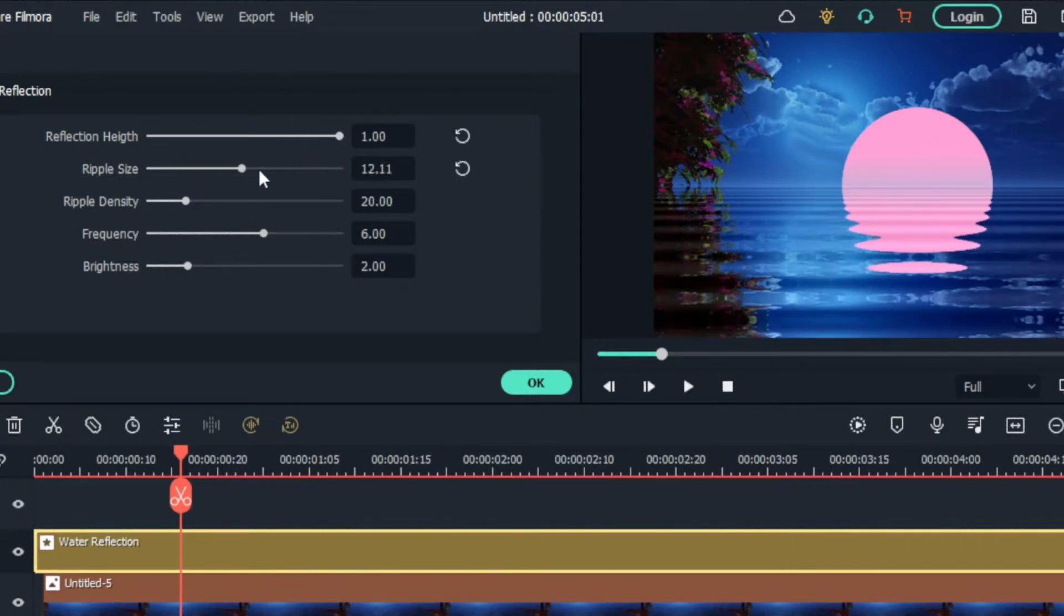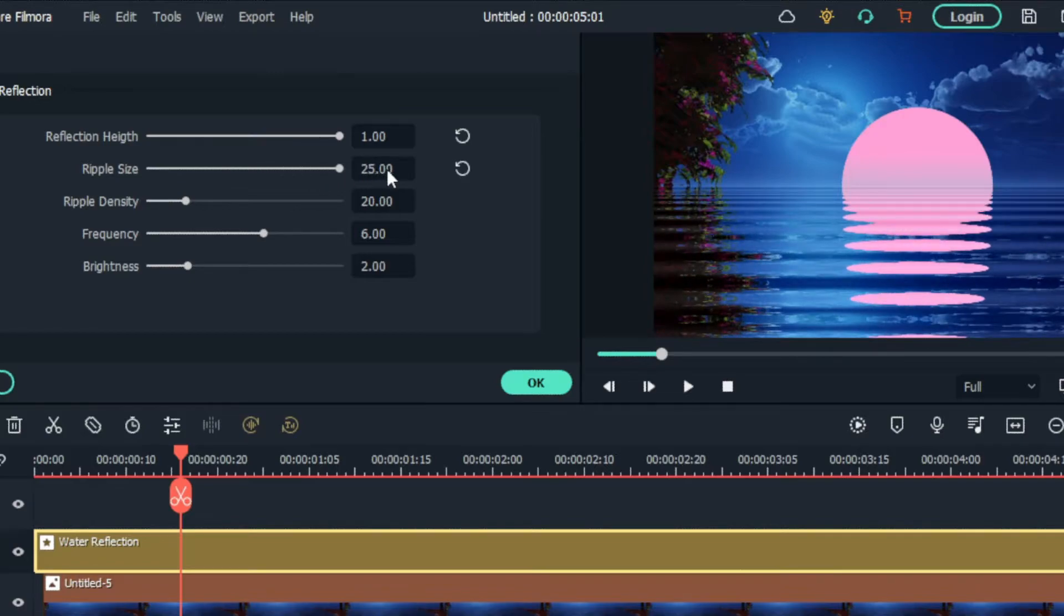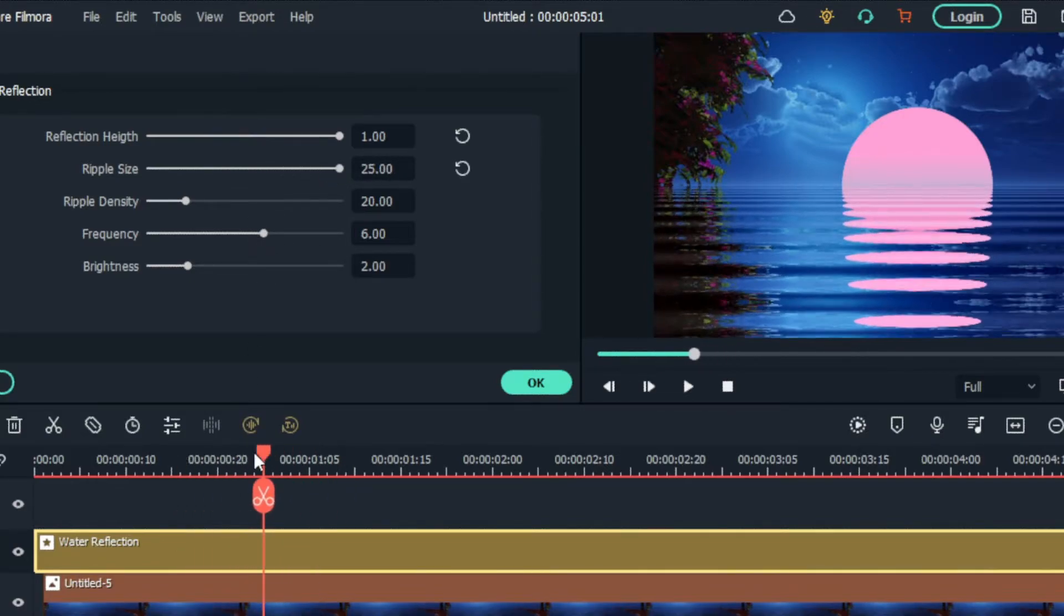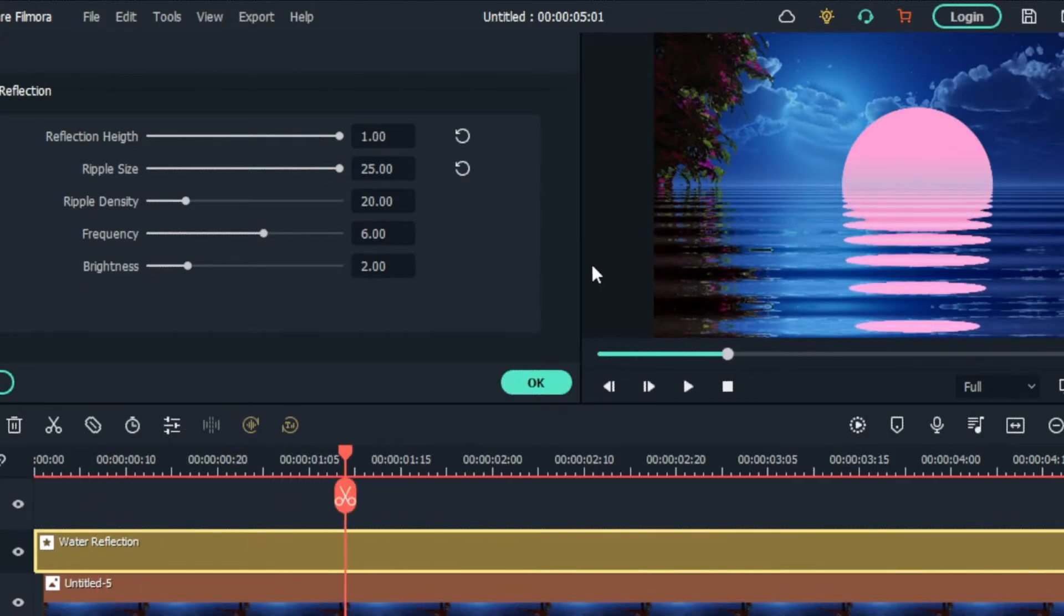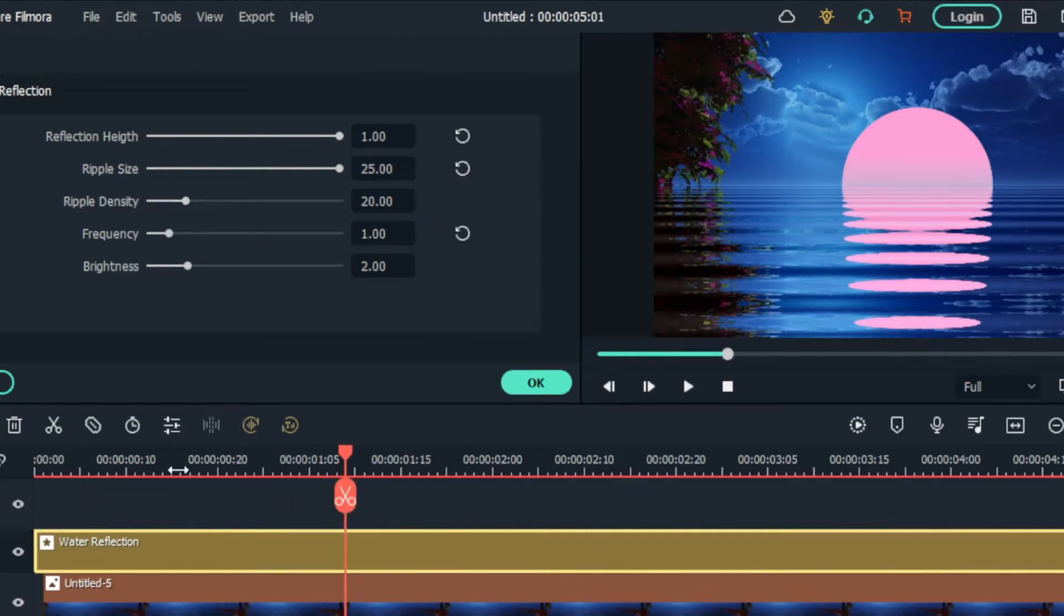Then I set the ripple size to 25 and set the frequency to 1.